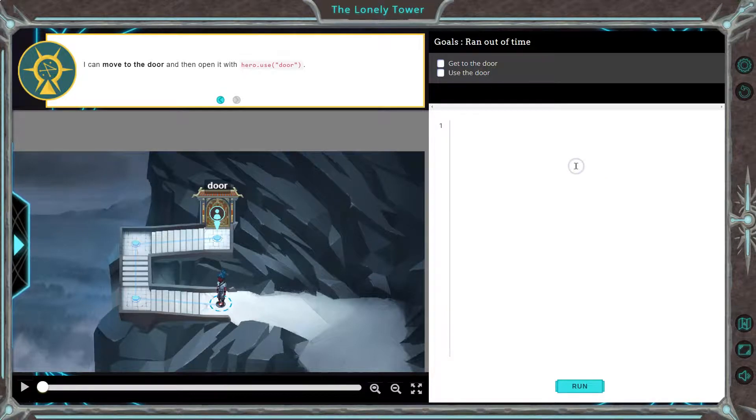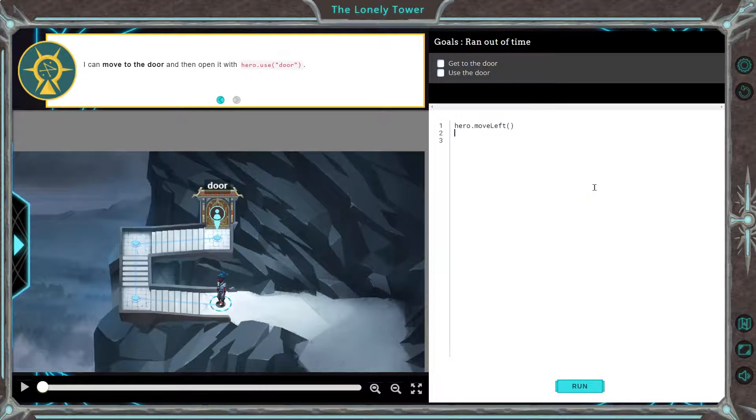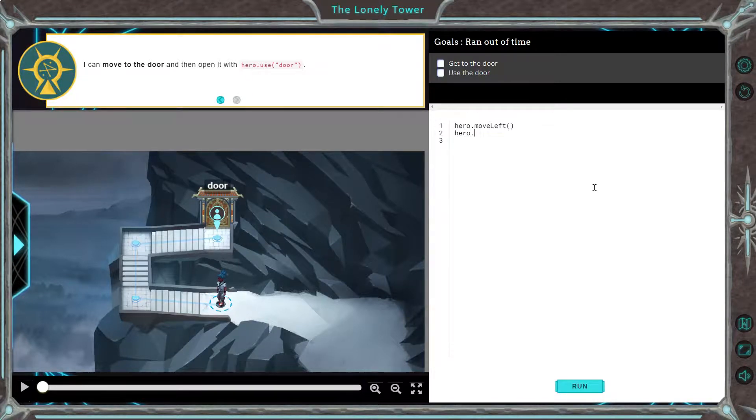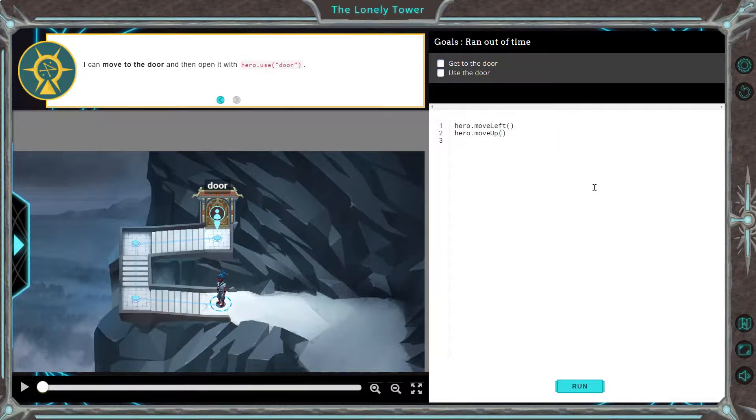So I need to go left, it looks like. So I'm going to just start typing left and hit enter. And then I'm going to say, you can also type the whole thing out, hero dot move up, make sure capitalize, so on and so forth. And then we would want to go to the right.